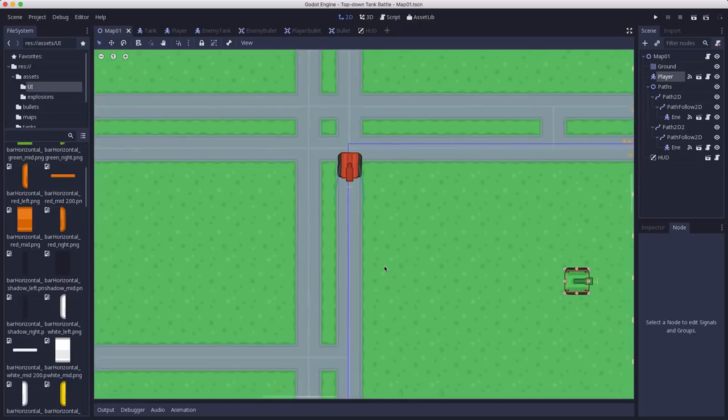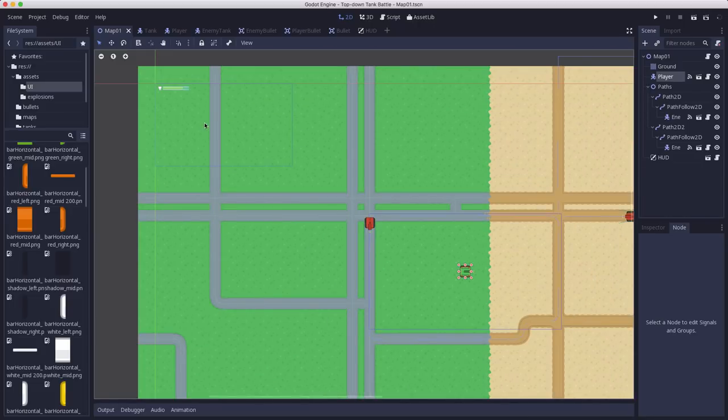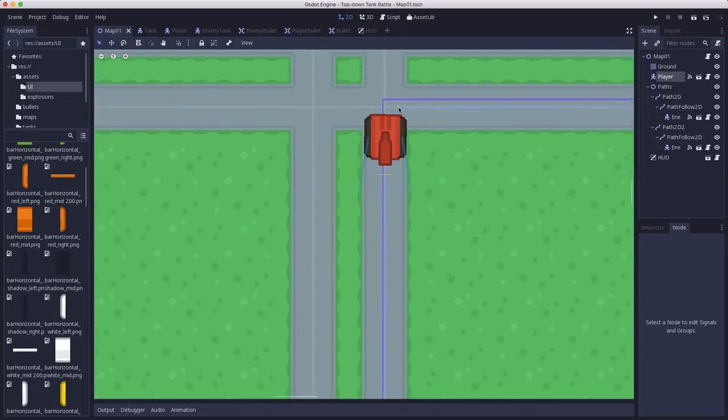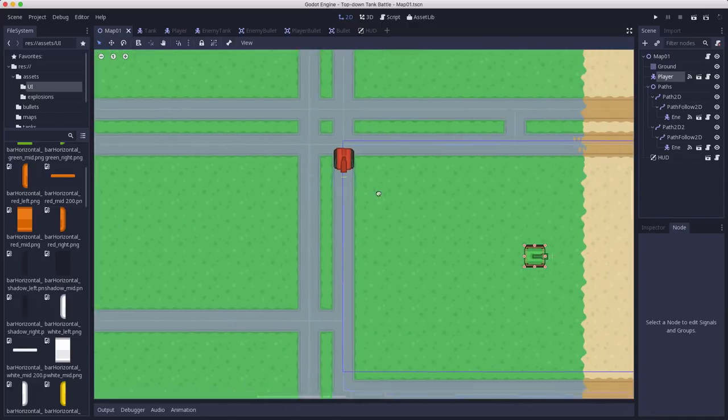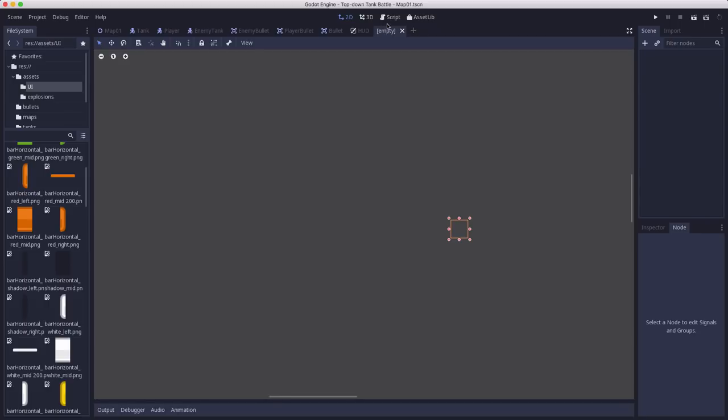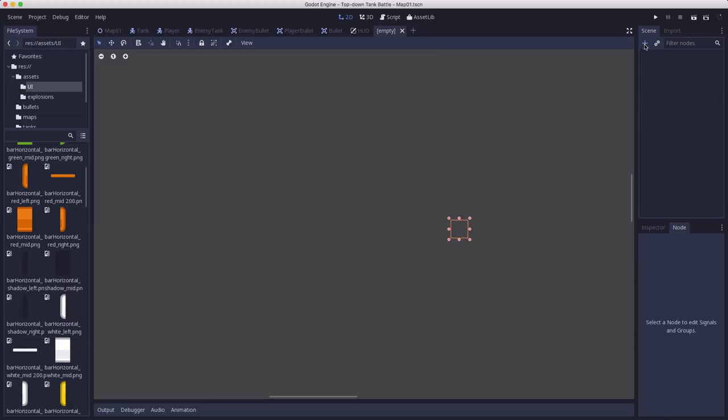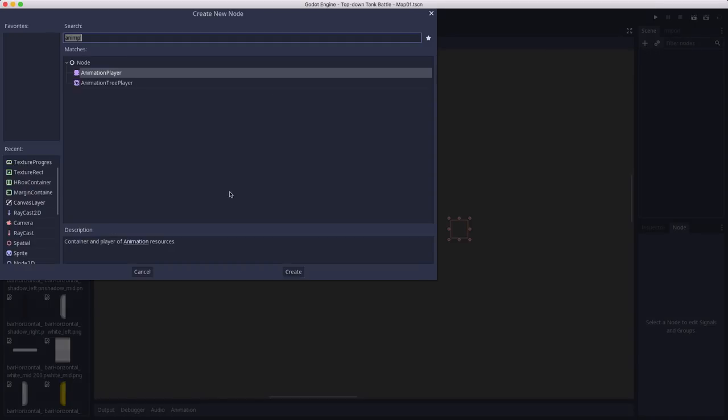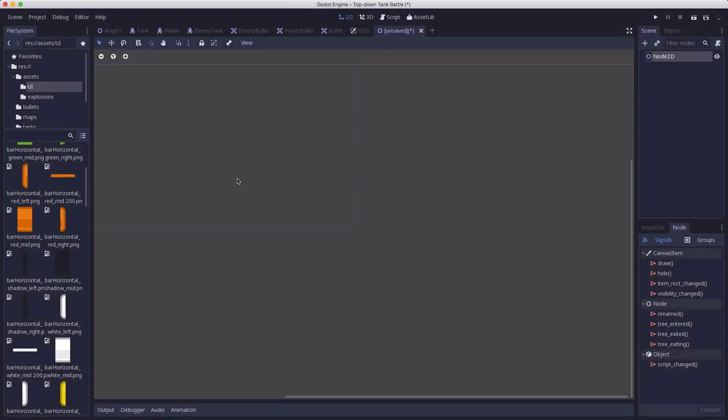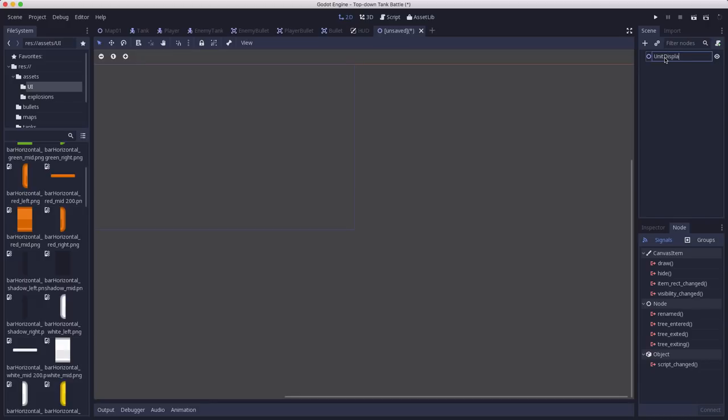Unlike the player where we have it up in the corner, we want this to be a little bar that is above the unit as it drives around, so you can see how much damage that particular unit has taken. We want it to follow along with them, so we're going to make this as a separate scene that we're going to save in the UI folder. I'm going to use a node 2D for this to hold everything. I'm going to call this the unit display.